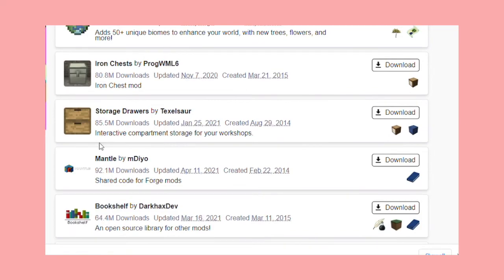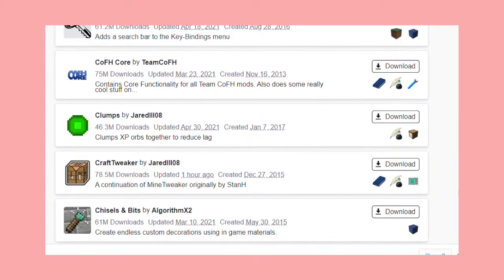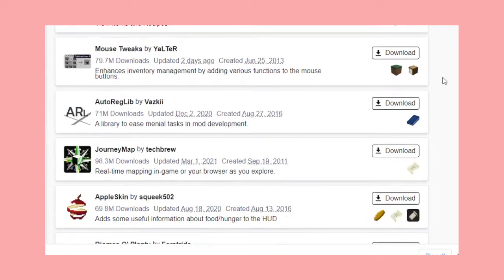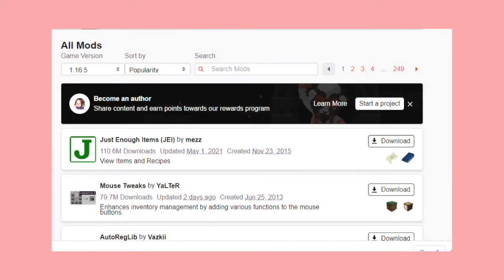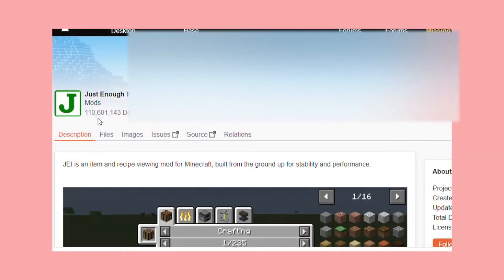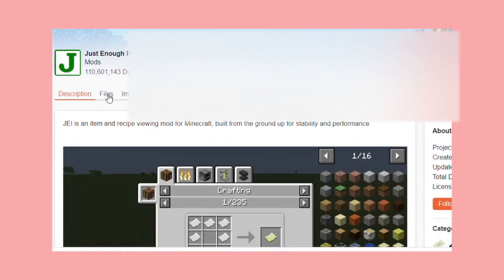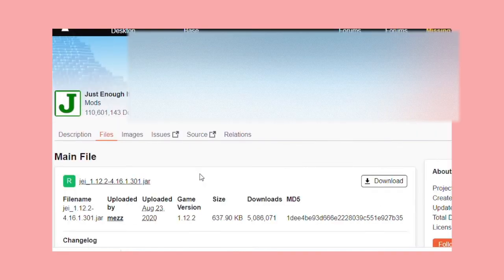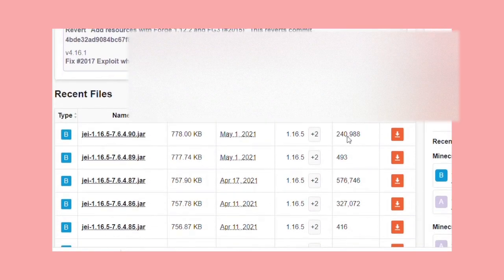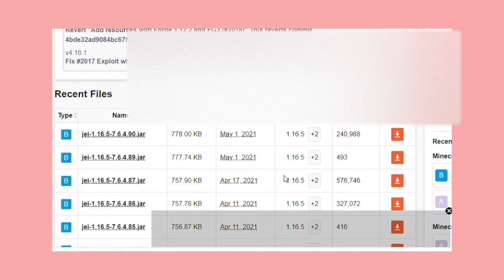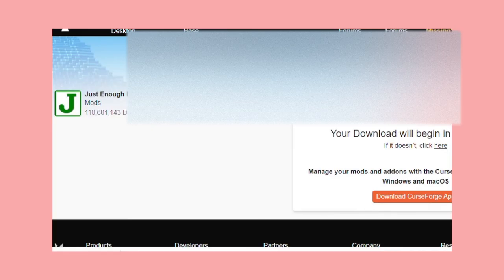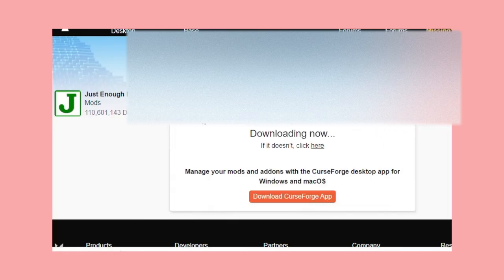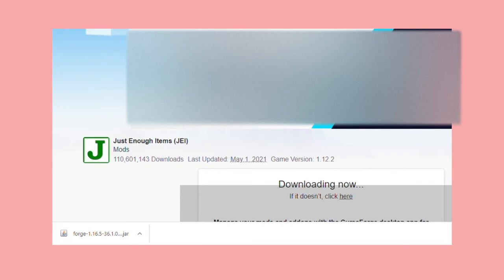So once you find a mod from any website, YouTube—be careful with the YouTube ones though. Once you find a mod, click it. I did Just Enough Items. Find the right version for the Forge you downloaded. I did 1.16.5, so that's the version I'm going to be looking for. Wait your 5 seconds. Everything will be alright. Press keep. There's nothing wrong with the mods. It just says that. And you're all set.